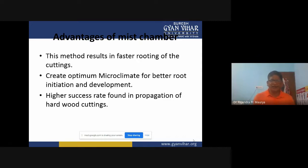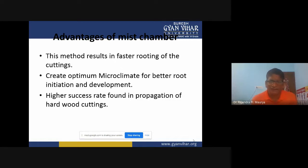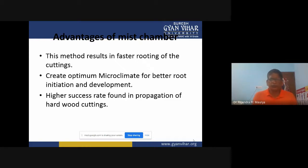Another advantage is that mist chambers create an optimum microclimate for better root initiation and development. By spraying water under high pressure with a very fine droplet size of 50 to 100 micrometers, we can create the required humidity of around 95%. This optimum microclimate for root initiation and development is only possible in mist chambers.